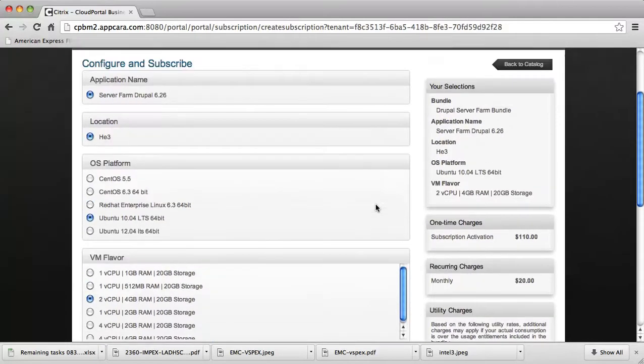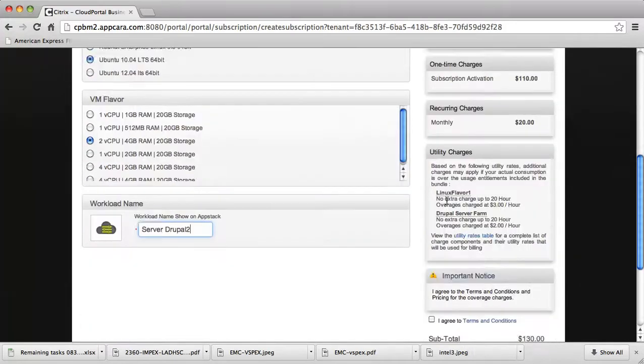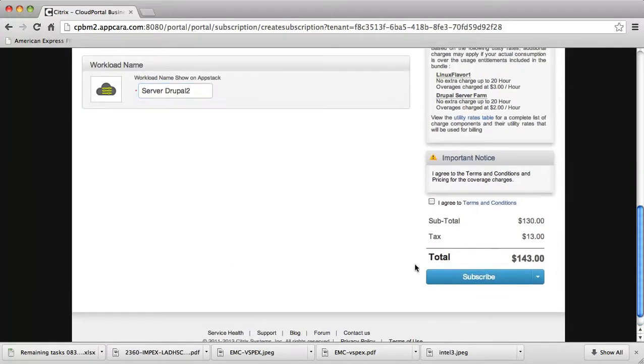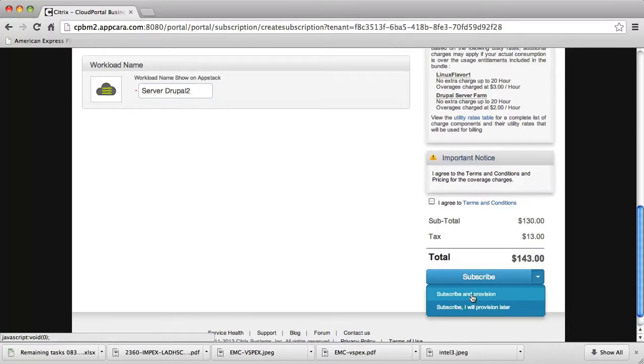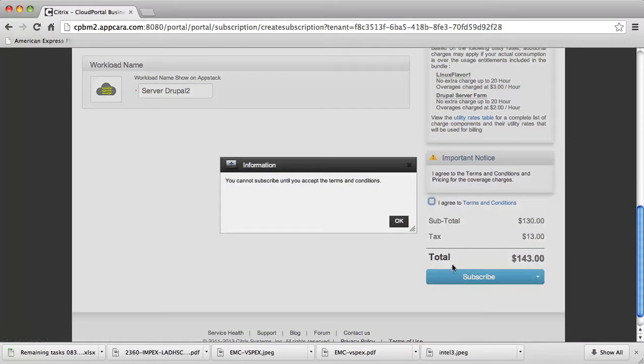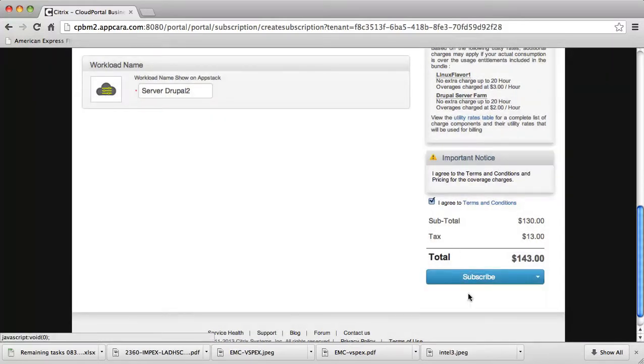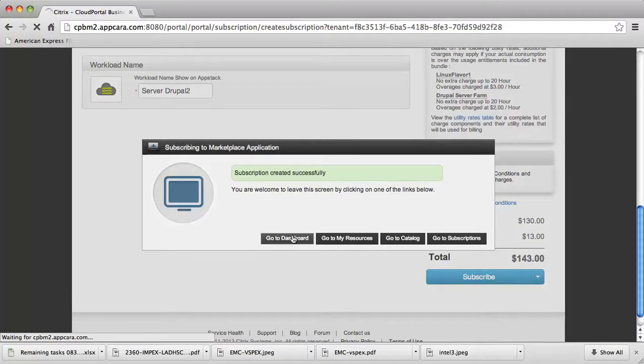Once I'm happy with all of my selections, it's actually rolled that up for me here in this side of the page. I can see the aggregate cost of the bundle running this for the given time period. Now I have two choices. I can go ahead and subscribe and provision this immediately or even subscribe and provision it later. But I'd like this to actually go ahead and deploy. I need to go ahead and accept the terms and conditions and then select the option that I want. That's it. I'm ready to go.